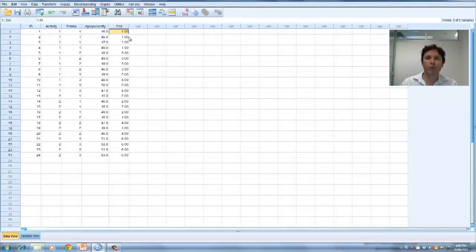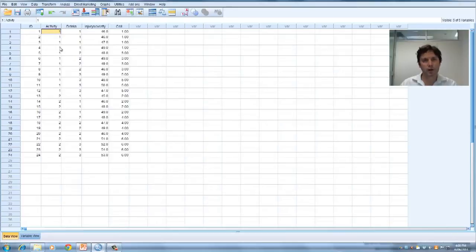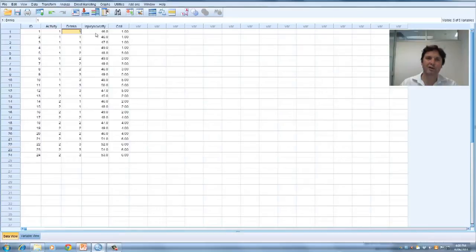Cell one, that's these first four characters here. That's when they had an activity of one, which was a low activity Wii game, and a drink value of one, which means they had zero drinks, and that's their scores on injury severity rating.